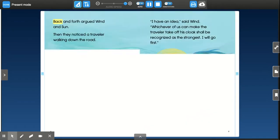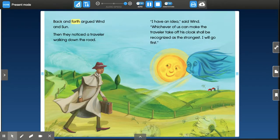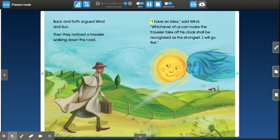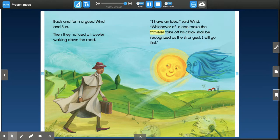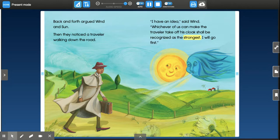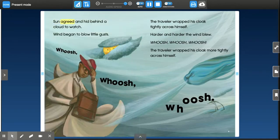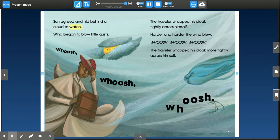Back and forth argued Wind and Sun. Then they noticed a traveler walking down the road. I have an idea, said Wind. Whichever of us can make the traveler take off his cloak shall be recognized as the strongest. I will go first.